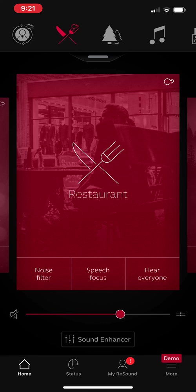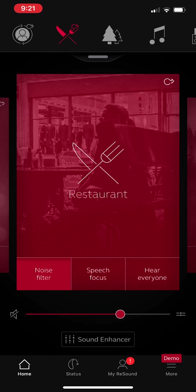You'll notice that in this restaurant program, there are three little tabs. Noise filter, speech focus, and hear everyone. Noise filter, if you tap that, it kind of brightens up red. That reduces some more background noise. And you simply tap it to turn that off again.